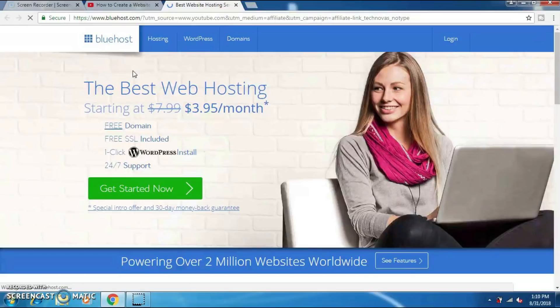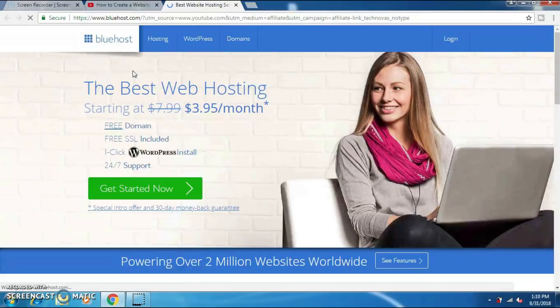In this video I am going to show you how to create a WordPress website using Bluehost. I am going to show you how to set up a WordPress website and I am going to walk you through the entire process so that way you can set up your own website and not have any problems.